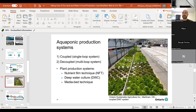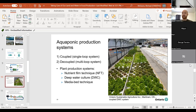Aquaponics can be done in a greenhouse setting, in indoor containers, or in a vertical farming setting — it's quite flexible. There are essentially two forms of aquaponics systems: a coupled system, which is a single loop system, and a decoupled system, which is a multi-loop system. Within every aquaponics system, you can also use different plant growing systems — deep water culture, nutrient film technique, or media bed technique.